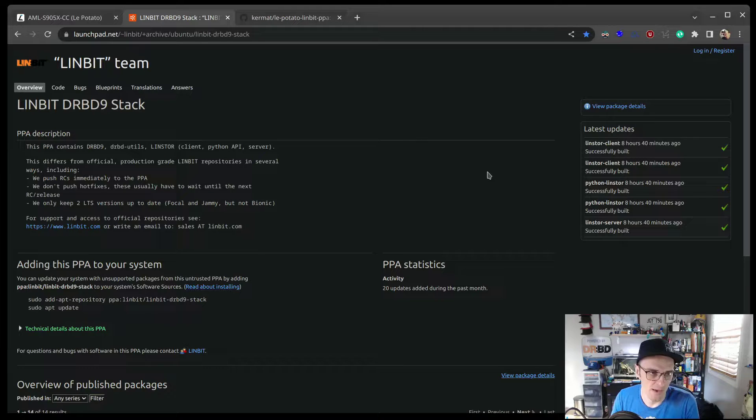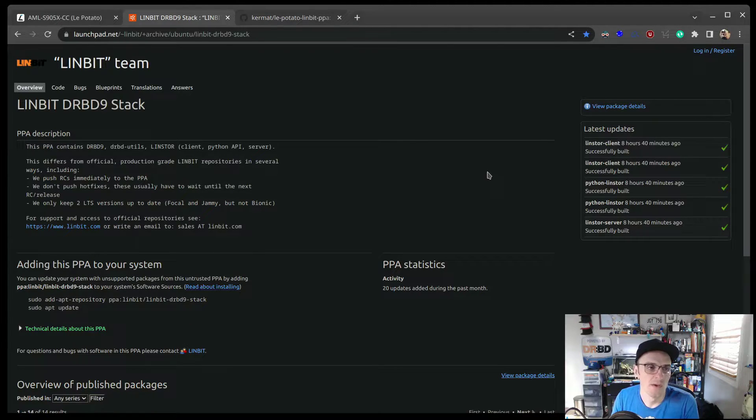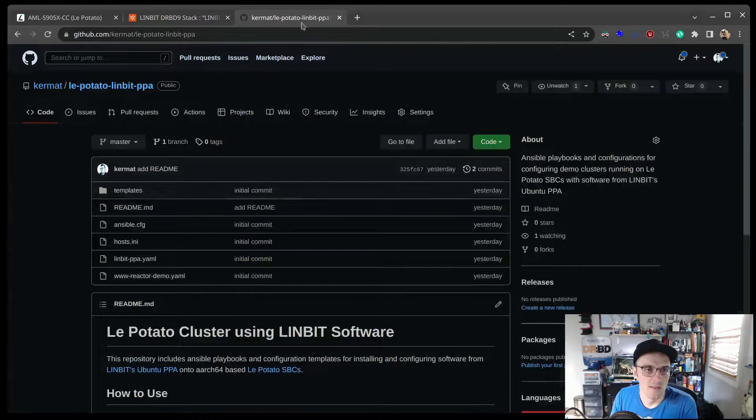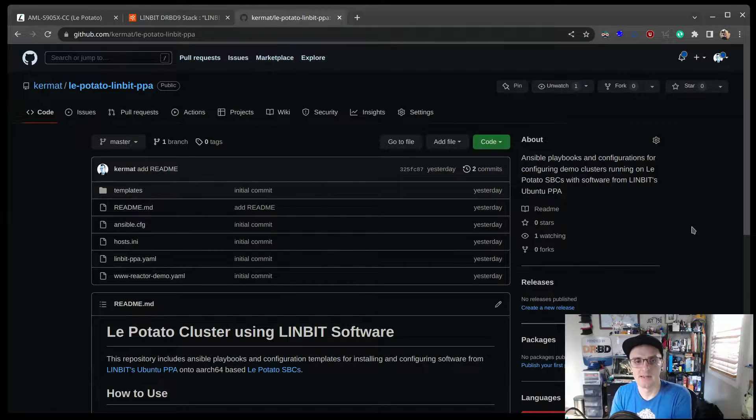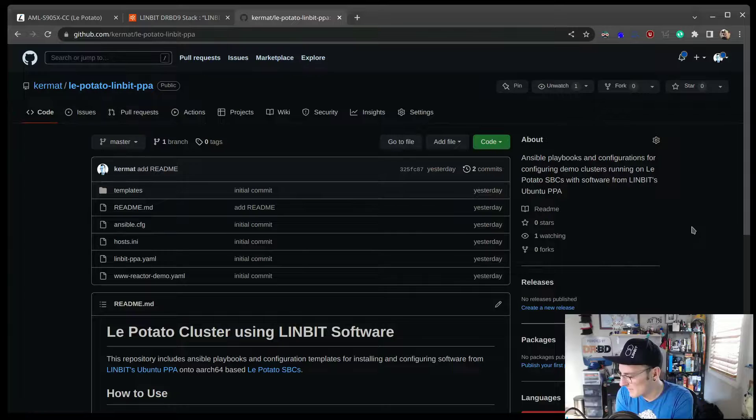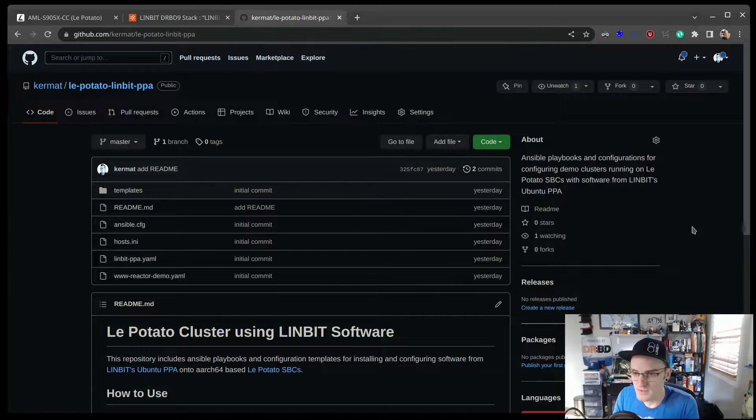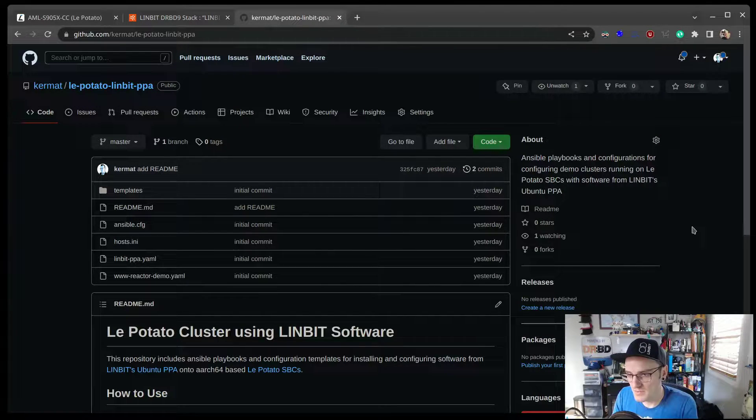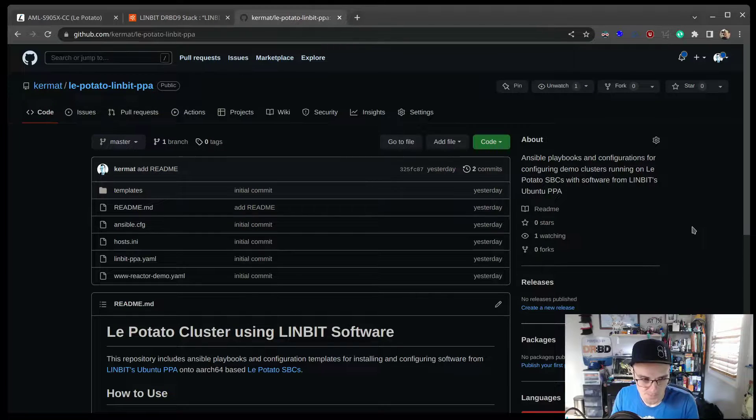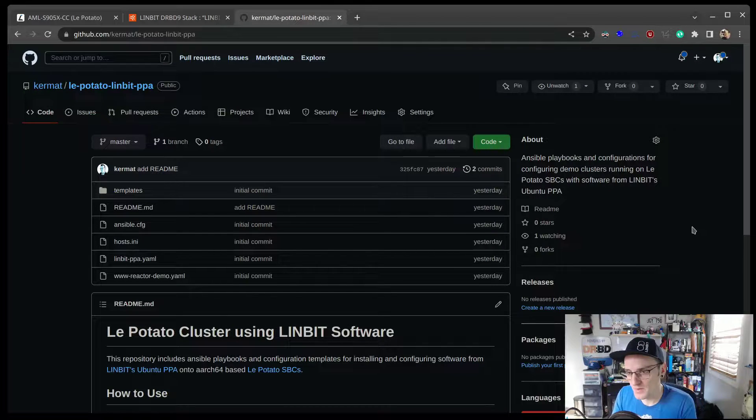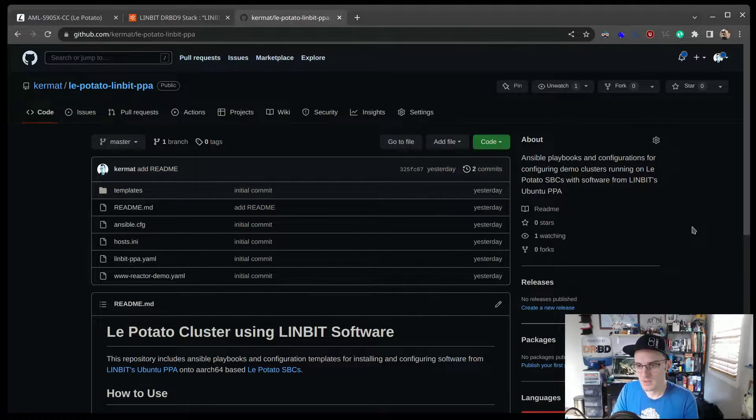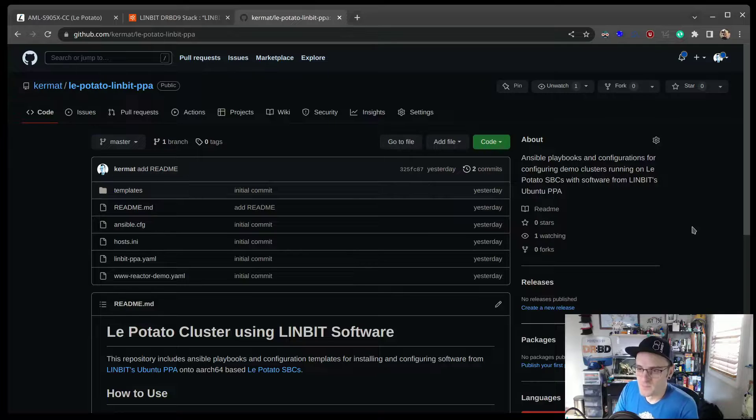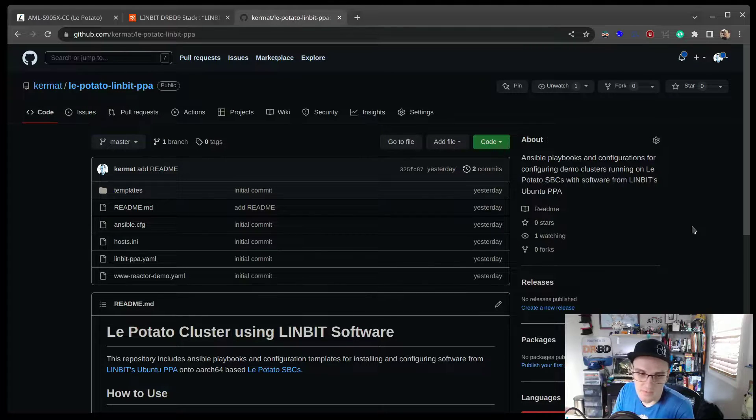Jammy and Focal are the latest at this time. I took what I did and what I've used to stand this cluster up and I put it in a Github repo, so you can do this, you can reproduce this at home if you'd like, or just check out the details of how I deployed it and change it for your environment or your test cluster's needs.